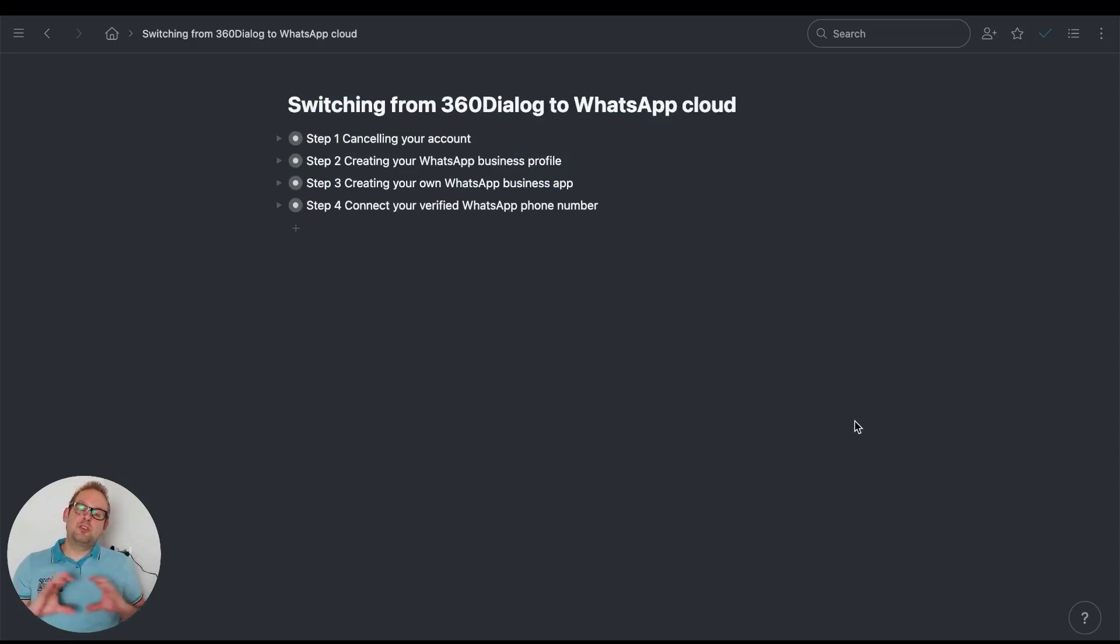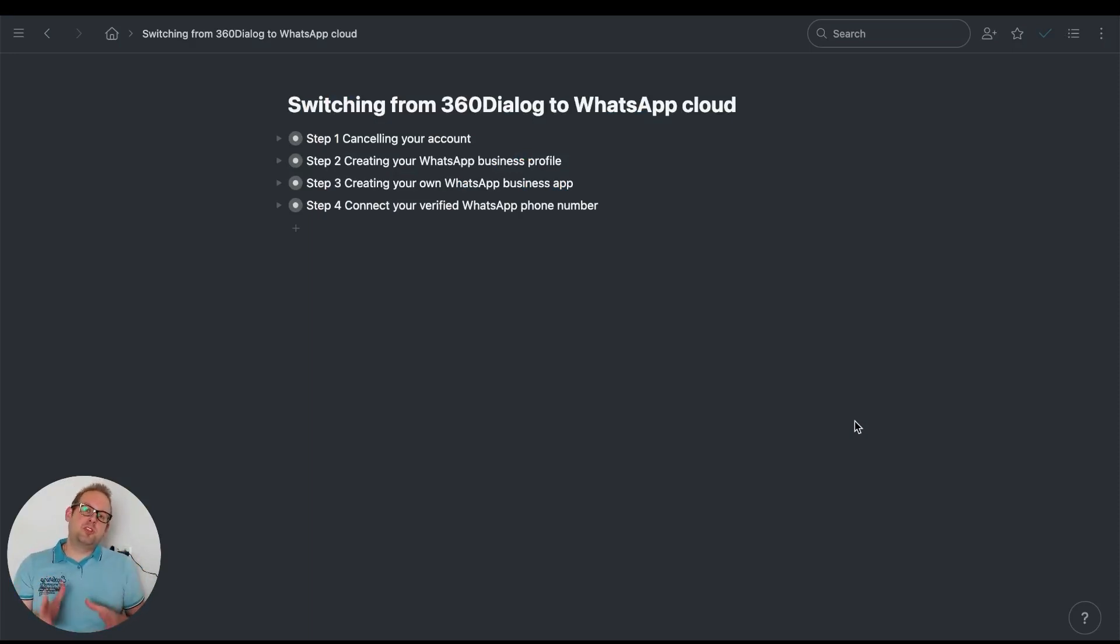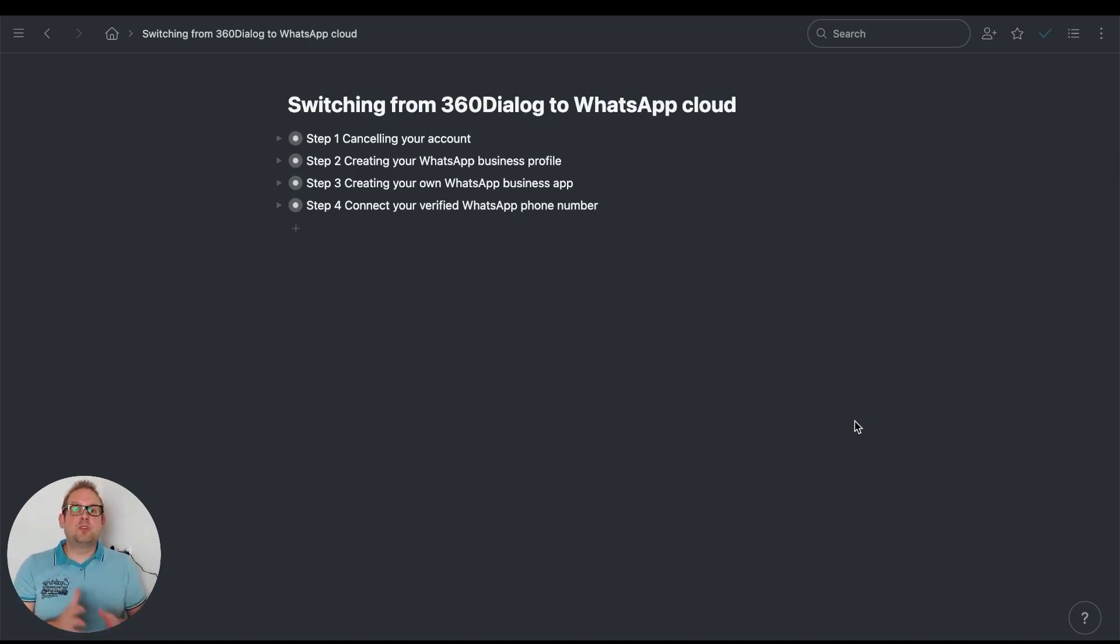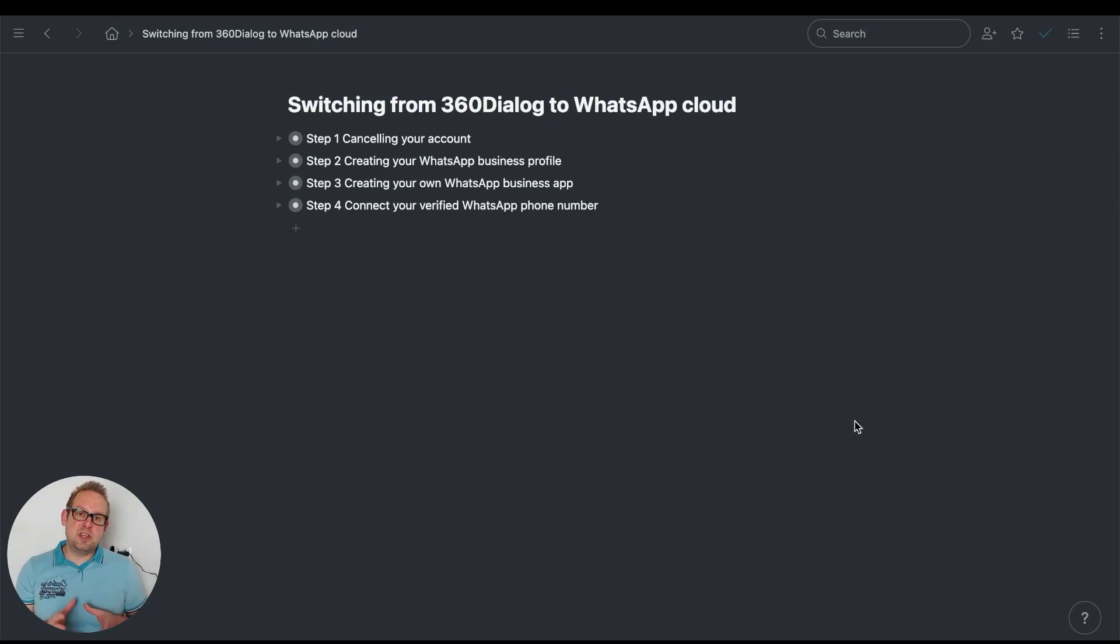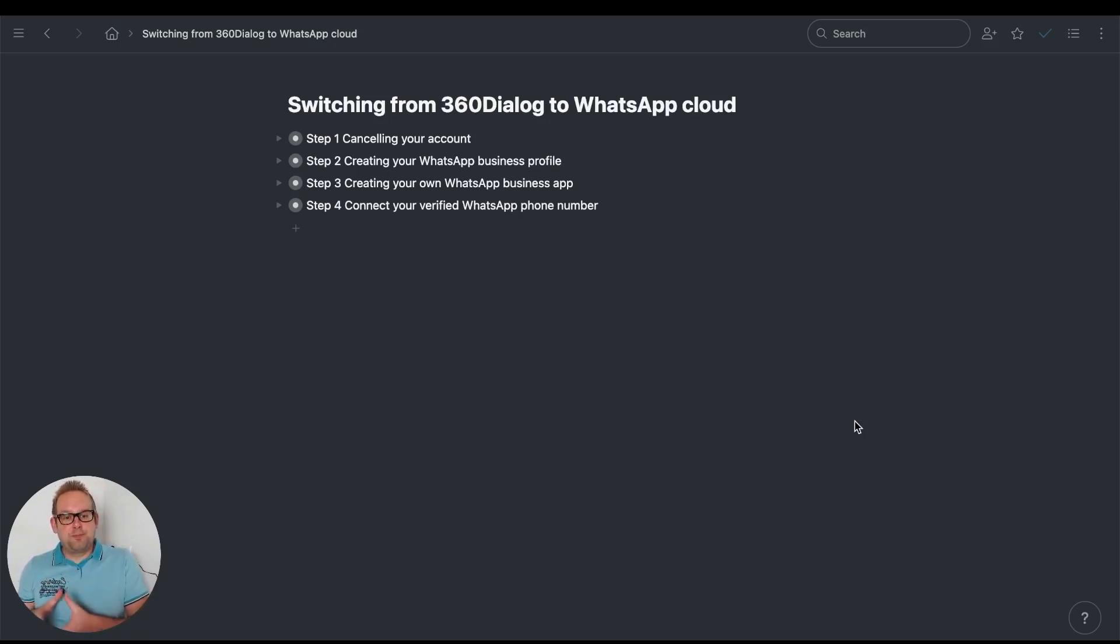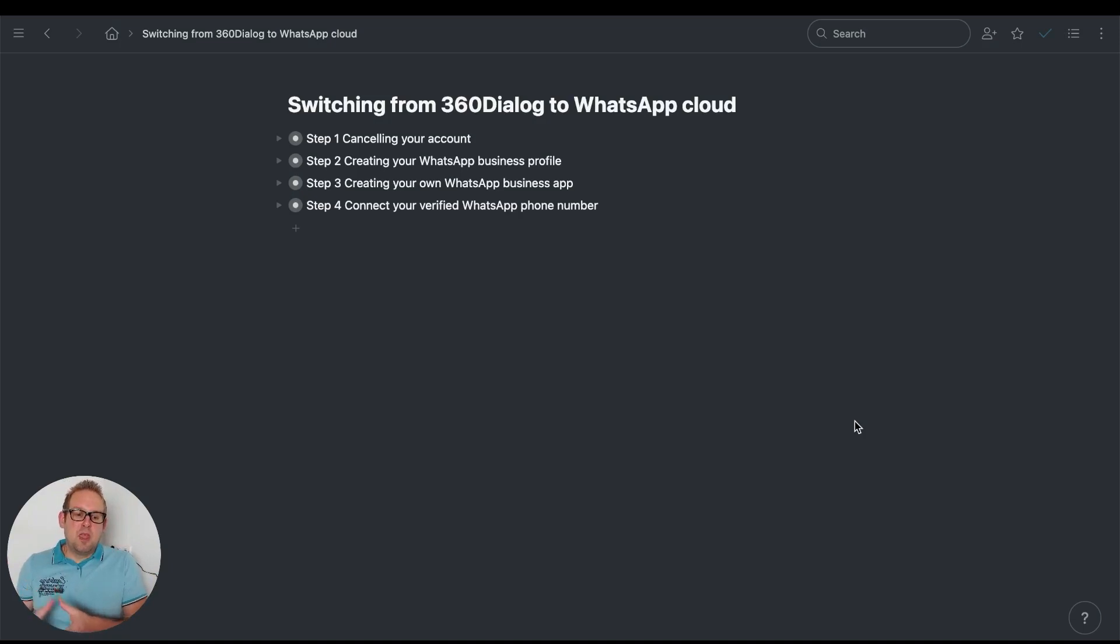Hey guys, in today's video we're going to show you what steps you need to take if you want to switch from WhatsApp 360 Dialog over to WhatsApp Cloud. There are some steps you need to take in order to use the exact same phone number that you used in 360 Dialog.